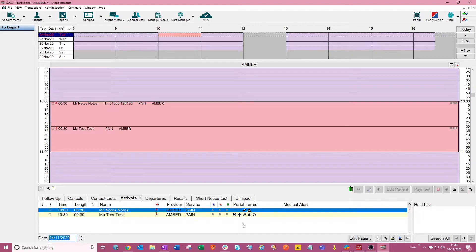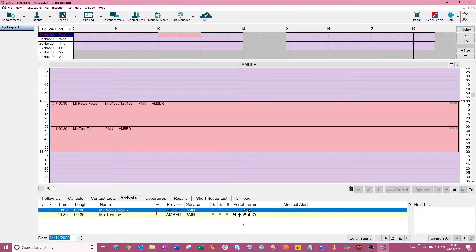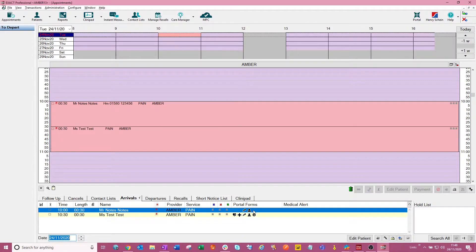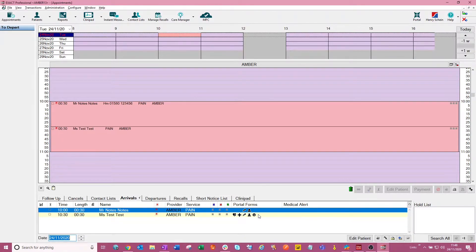This was changed as per feedback from you guys to make this easier to see what forms are required from each patient and what forms they've filled out so far.